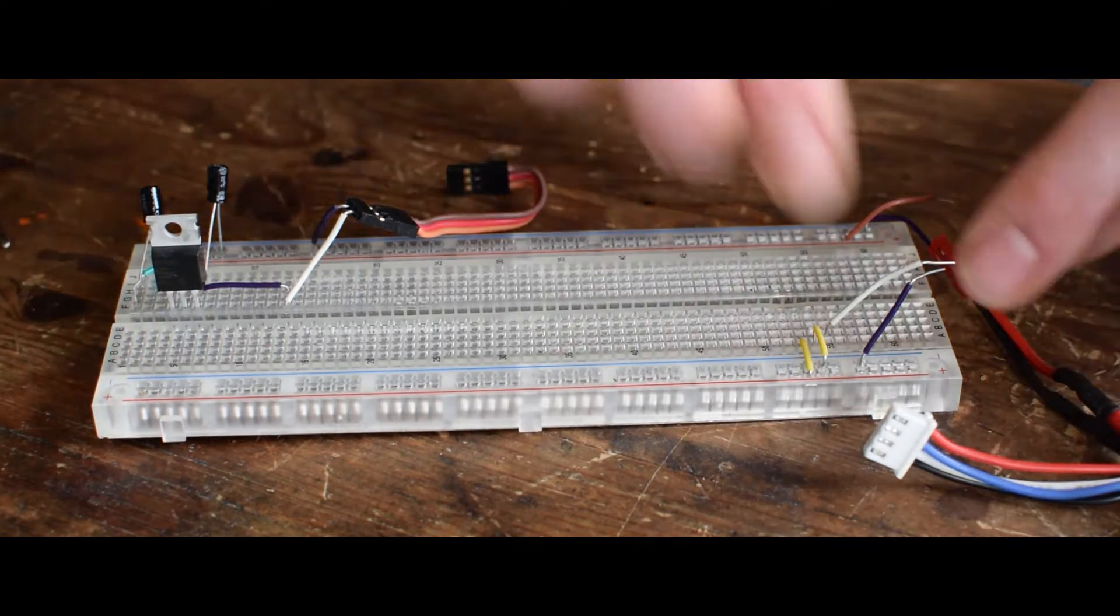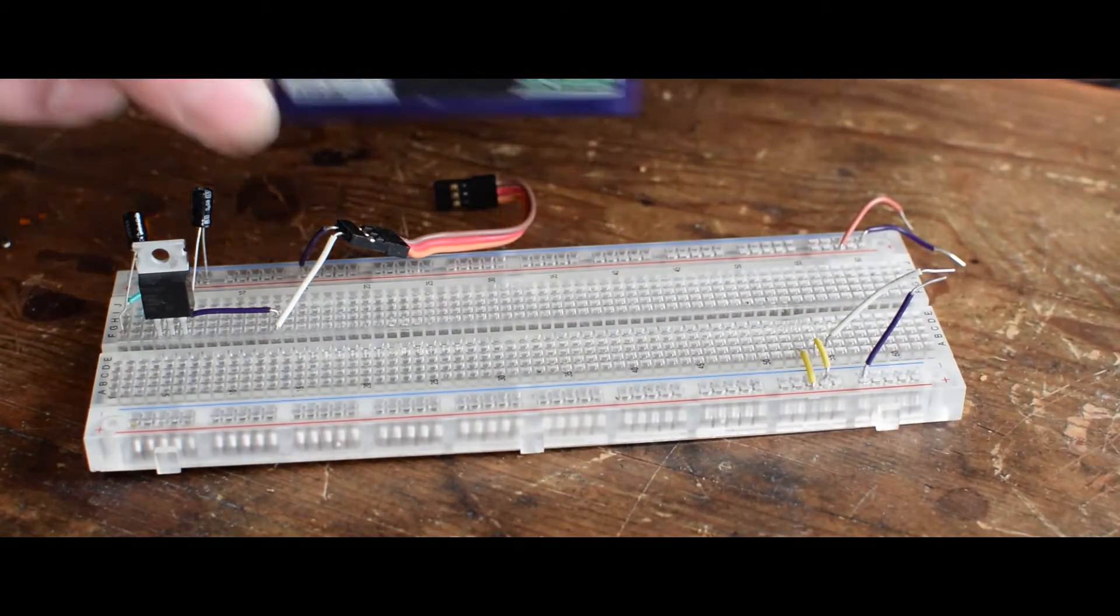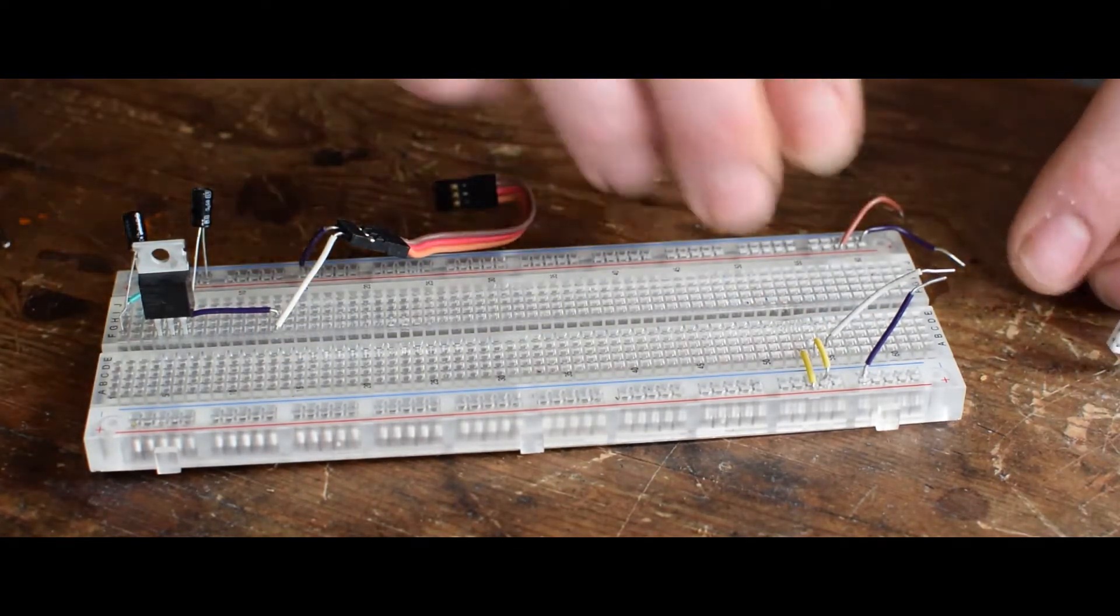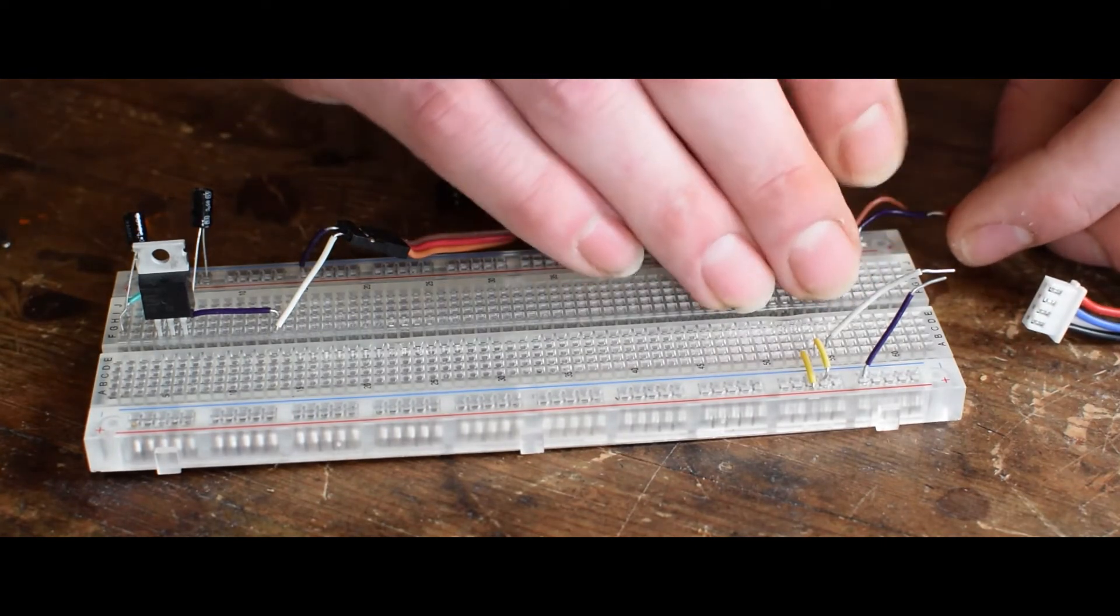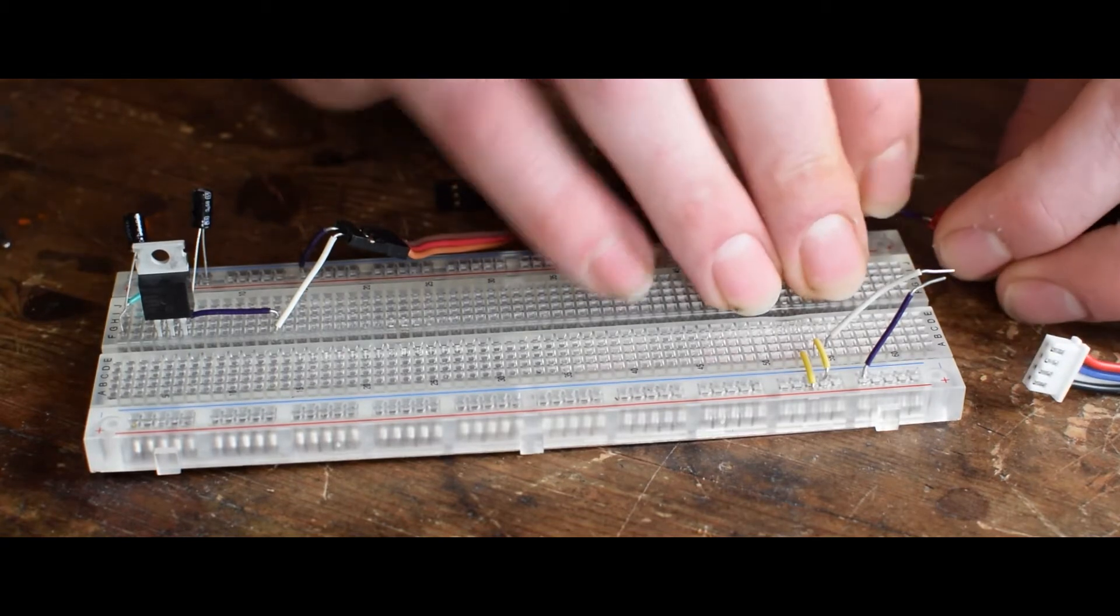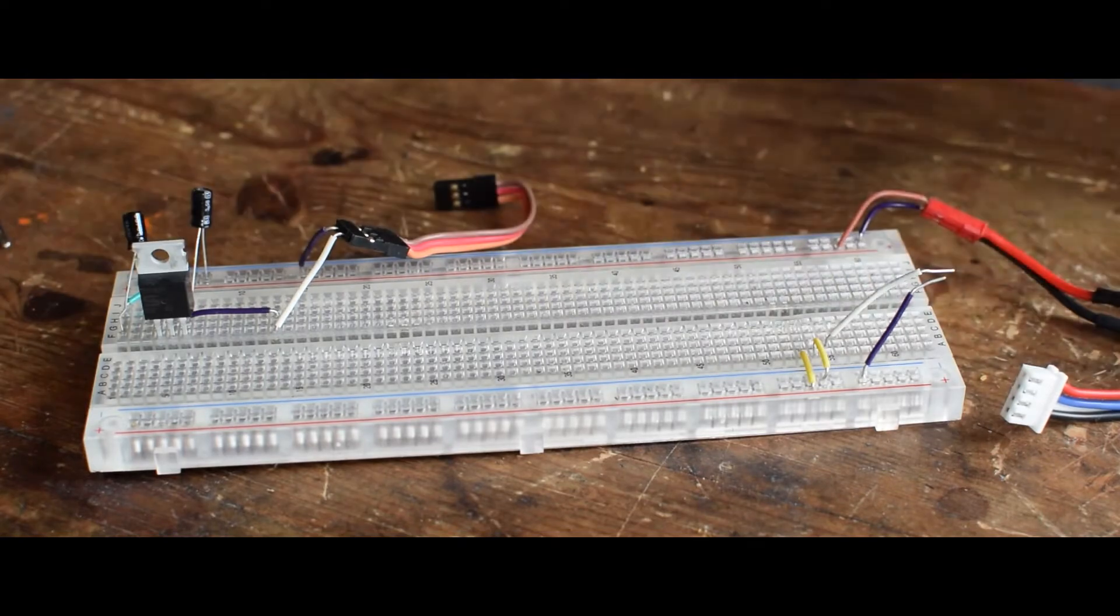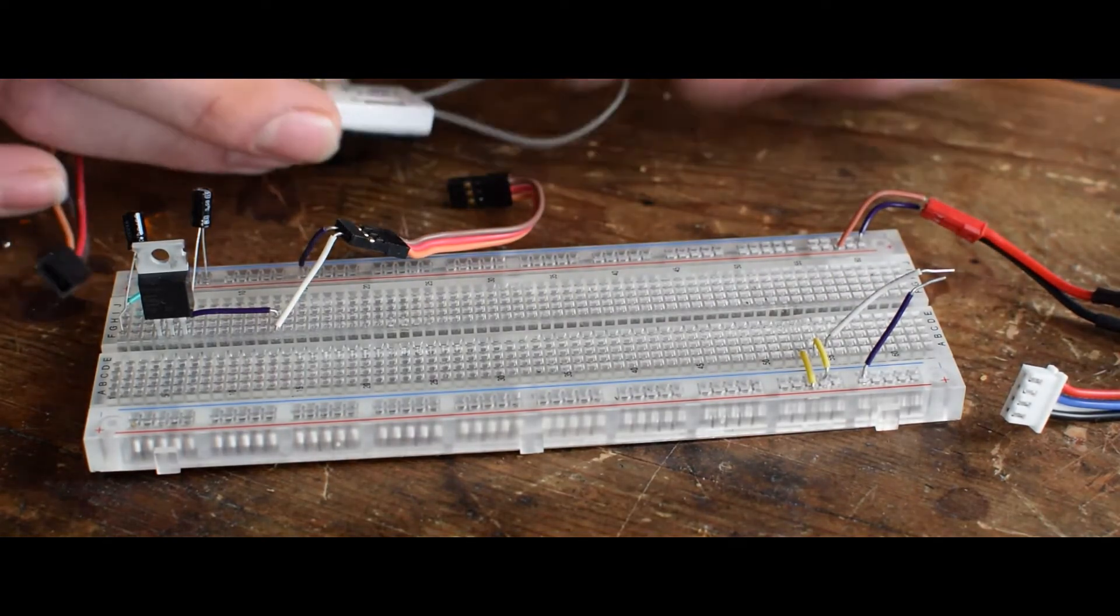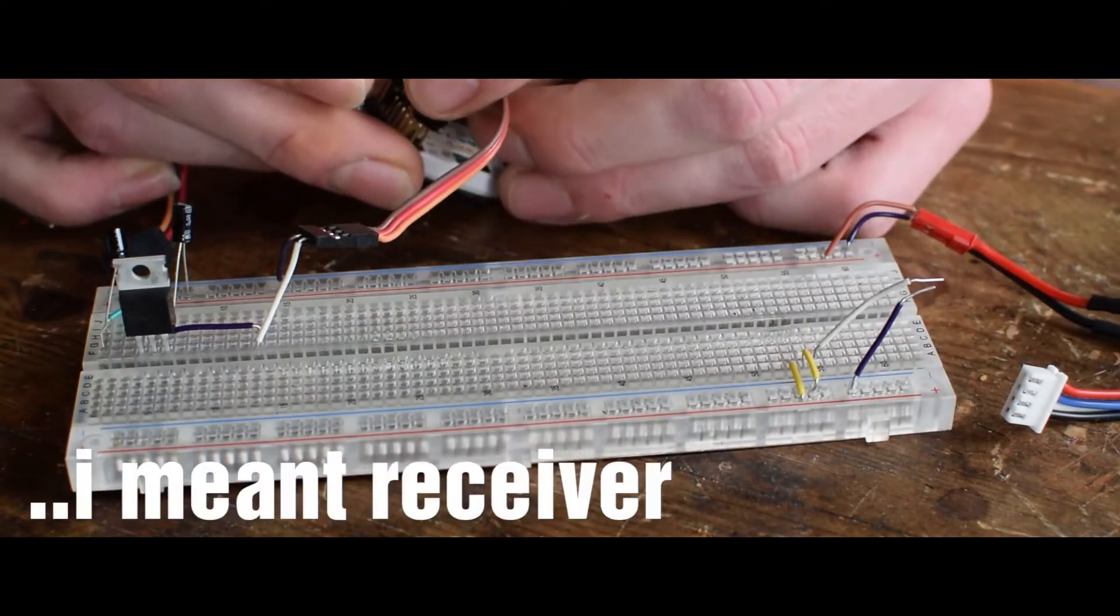I just connect the 3S LiPo to the circuit. It's having something like 12 watts at the moment. I have to try not to reverse polarity.